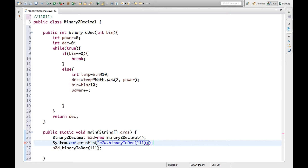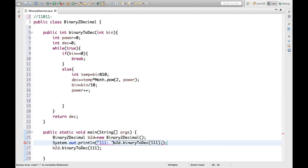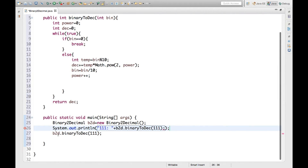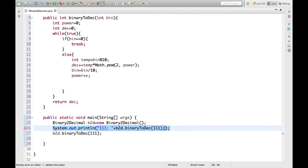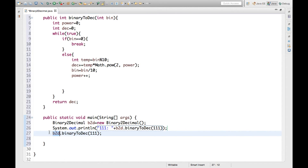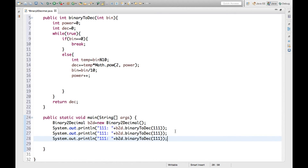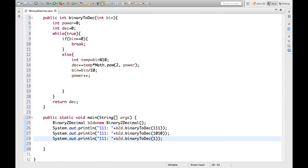Let's print the result. So 1111 will give us its decimal value. We can also test other values like 1010, and more binary inputs to verify the conversion.